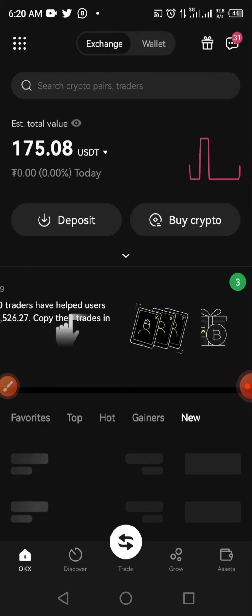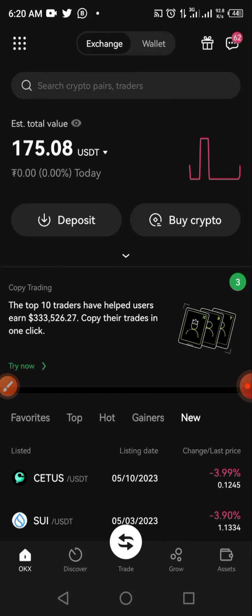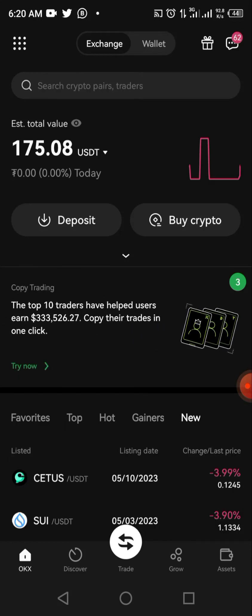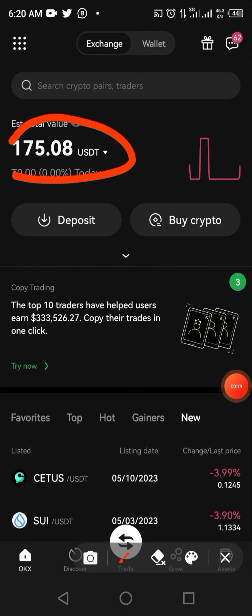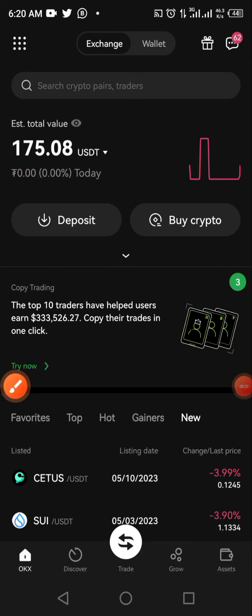In this video I will demonstrate how you can convert your USDT to Naira and pay directly into your bank account. Once you've transferred your USDT from whatever app you traded or had your USDT into OKX, the next thing for you to do is click on 'Buy Crypto.'